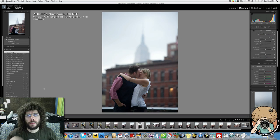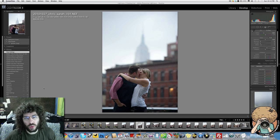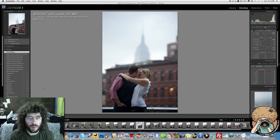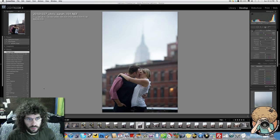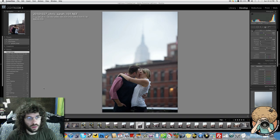Jared Polin, FroKnowsPhoto.com, photo of the week time. So I spent some time up in New York City, had an engagement session up there for a bride and groom to be next year sometime. I have the date down - Chris and Sarah, I have that written down in at least 14 different places, so I will be there.